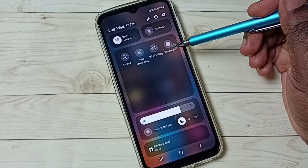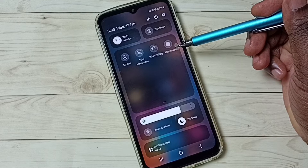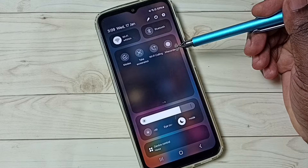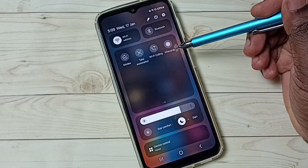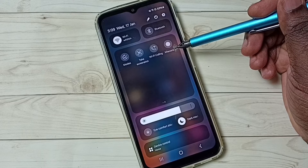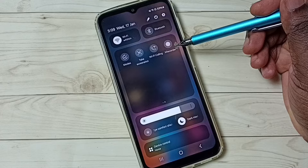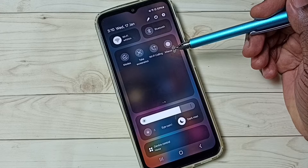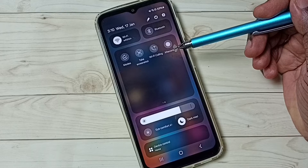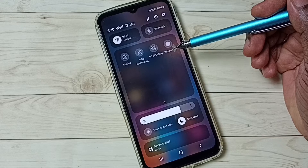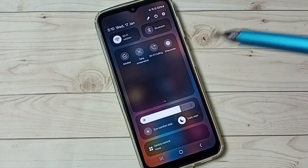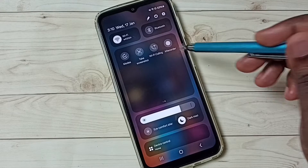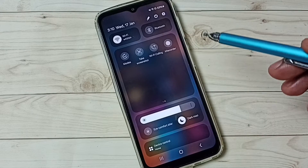If you are not seeing this recorder button under the available buttons list, that means you haven't installed this app, so you have to install it. Please watch till the end of this video to see how to install this app.